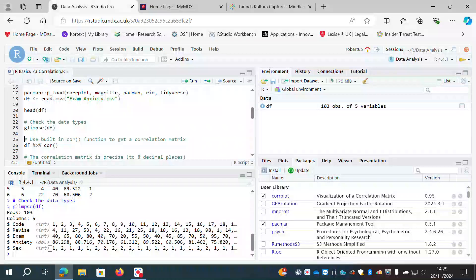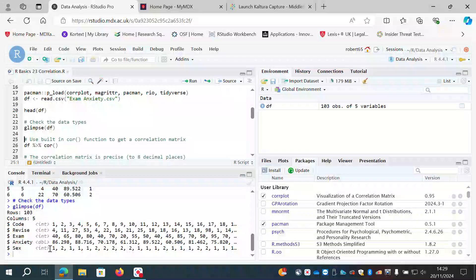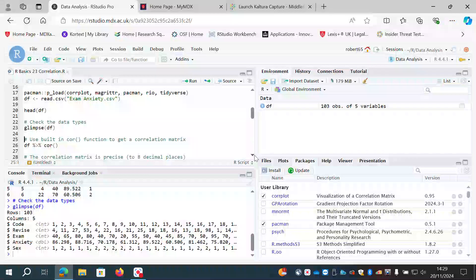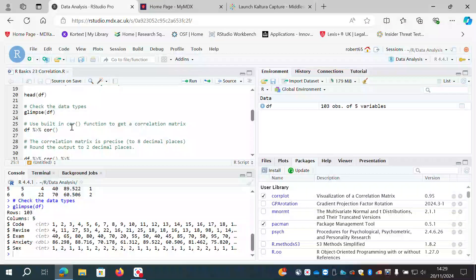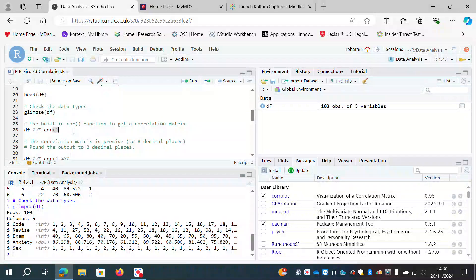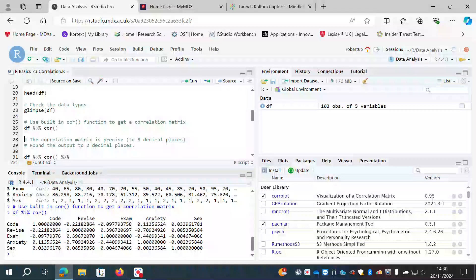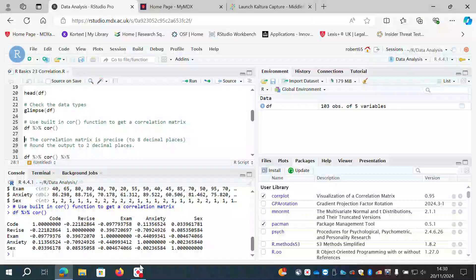Not all variables in this dataset are going to be useful for correlation — we're correlating two scale variables to see how scores on one change as scores on the other change. To start, just to demonstrate, I'll correlate the entire matrix by piping the data frame into the cor() function, which is part of base R. Let me run that.